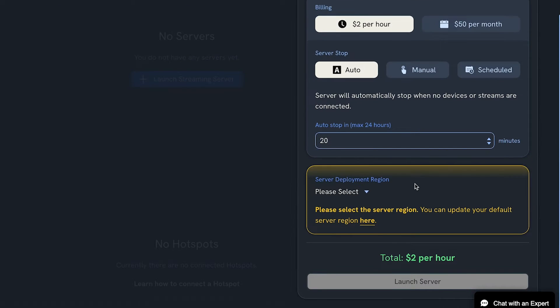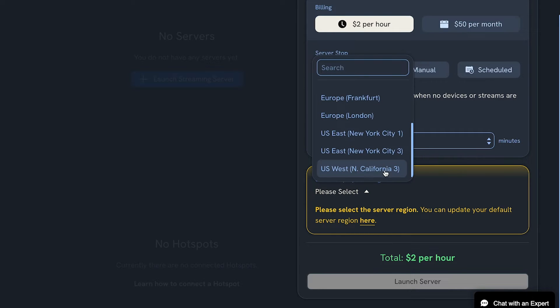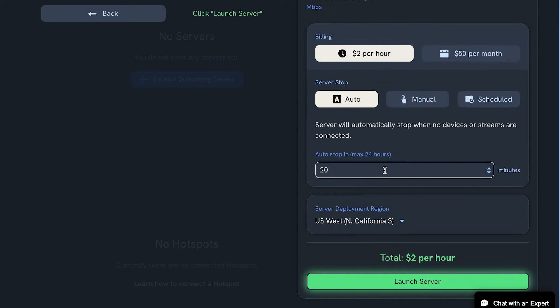The most important step in the point-to-point workflow is to choose the deployment region that is closest to your encoders to keep latency down. Then click Launch Server.